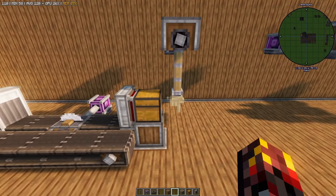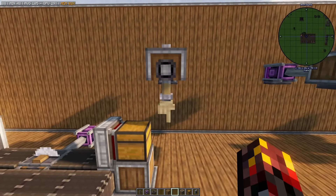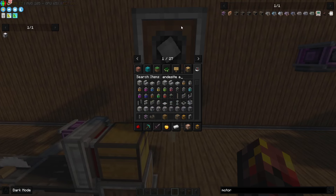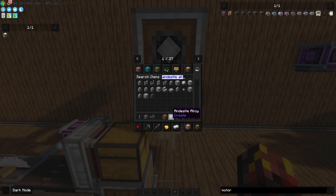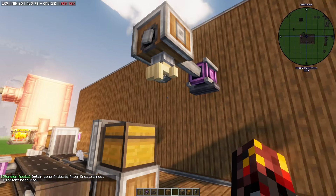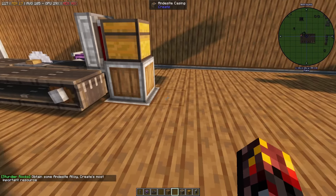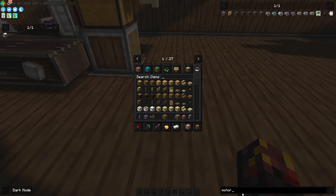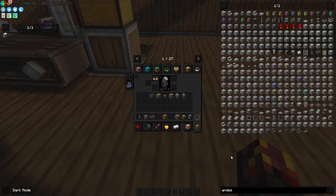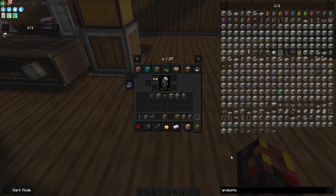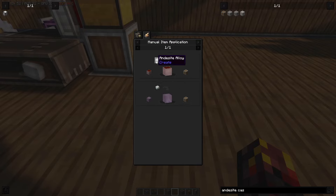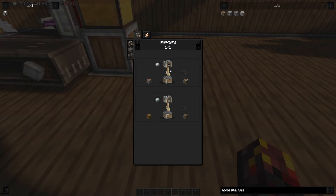Now we have the deployer. You place an item in the deployer's hand — for example, an andesite alloy — and basically if there's an item coming along on the belt, it will stop the item and apply that thing onto it, in the same way you manually apply something in-game. The way to make casings is to manually apply an andesite alloy to a stripped log to create the casing. The deployer can do this automatically.